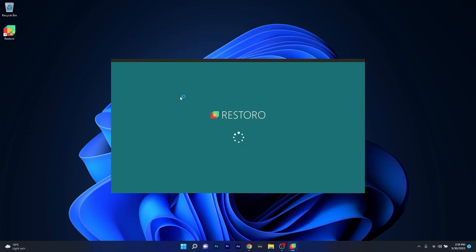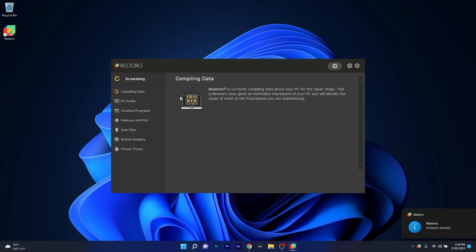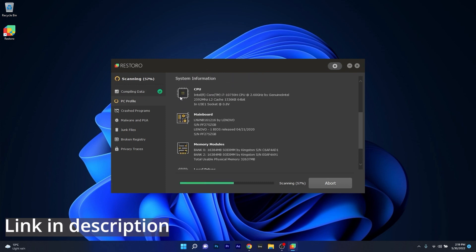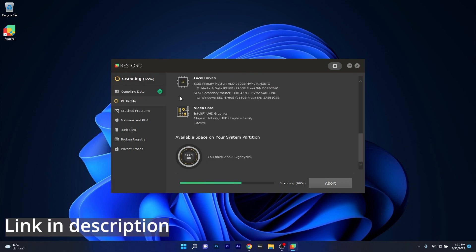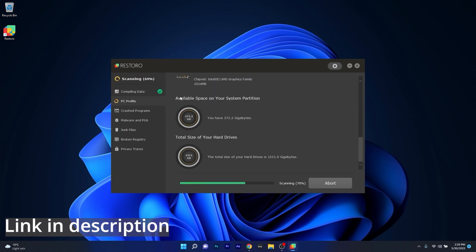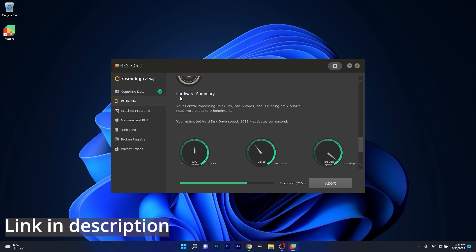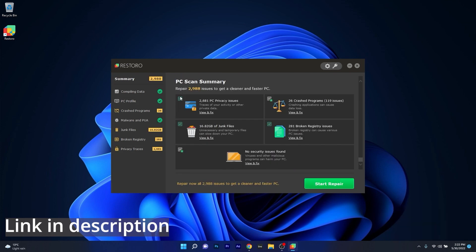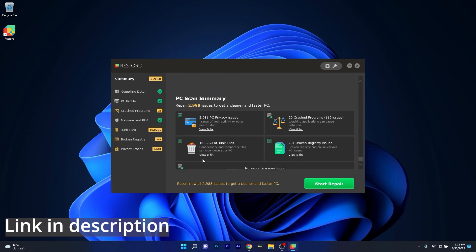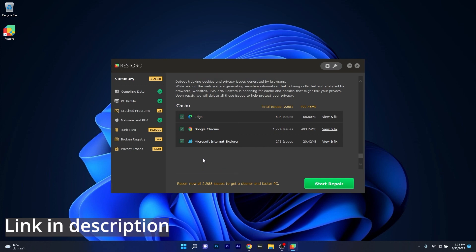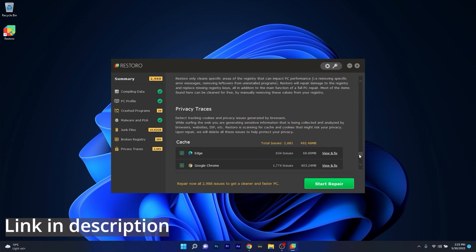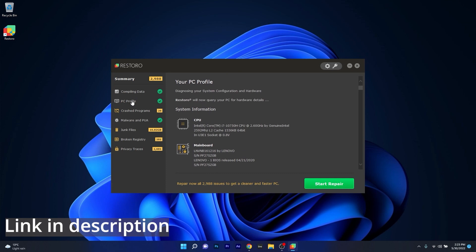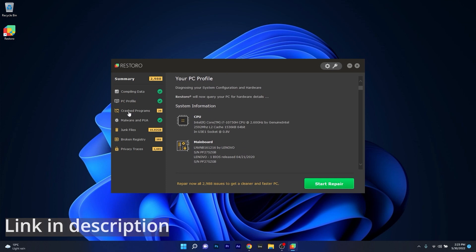However, as an alternative we highly recommend you to try out Restoro, which is an app that specializes in scanning and repairing any issues with your Windows operating system faster than you think. At the same time, Restoro also repairs damage caused by malware, which is a great plus in functionality. So make sure to check out the link in the description below.